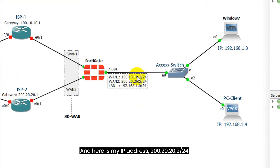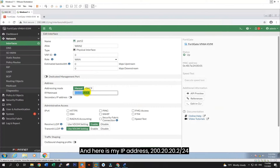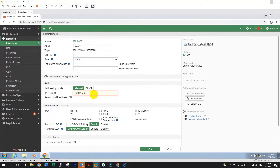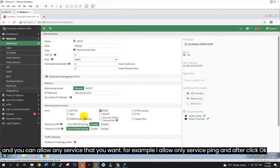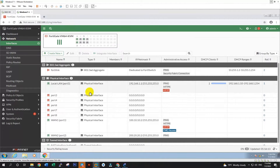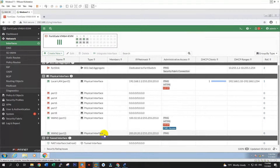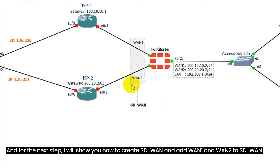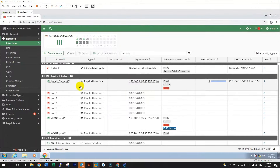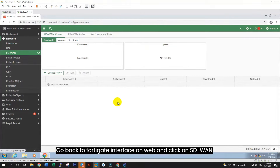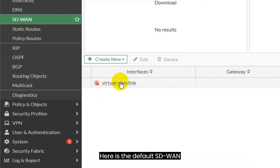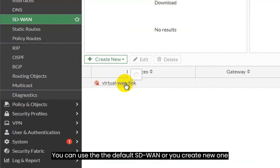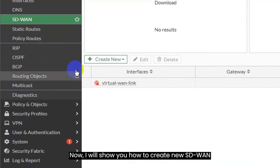The default DHCP starts from 2 to 254, and you can exclude IPs that you want. And for DNS server, we can set specify DNS for client. For example, I use Google DNS, 8.8.8.8 and 1.1.1.1. After, click OK. So now let's go to PC client and check if it gets IP from FortiGate or not. Enter command: ip dhcp. Now the PC client gets the IP from FortiGate DHCP server correctly.